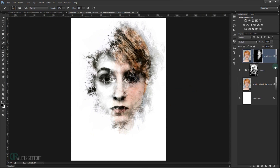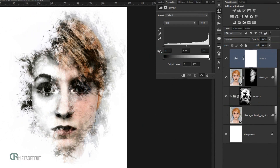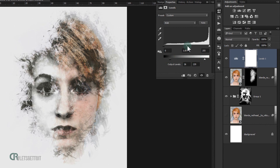Now add a Levels adjustment layer. Drag the black point a little bit to the right, the white point a little bit, and move the midtone handle to the right to around 0.70.